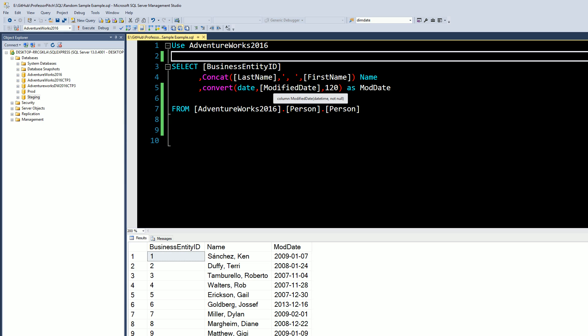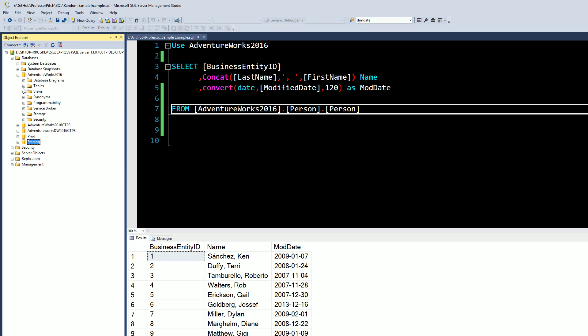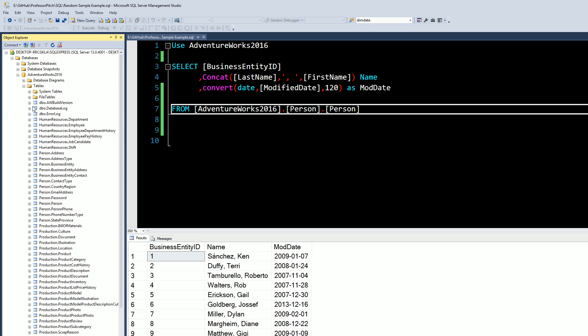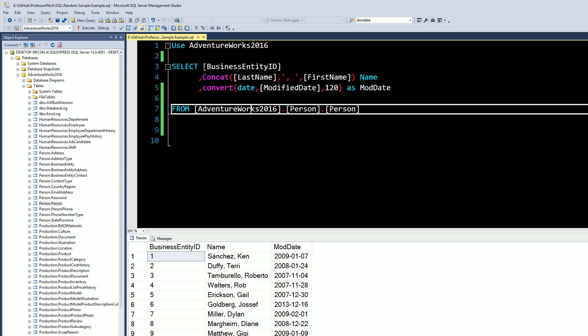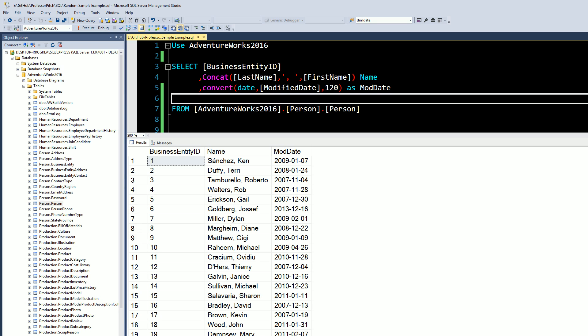So first off, we're using the AdventureWorks 2016 database that we've mentioned in previous videos where we've restored it, gotten it out from Microsoft's GitHub, and we're using the table person, the schema person as well. So if I go into my database, we are selecting into person.person and we've removed some of the columns that we don't care about. Just to go ahead and run this, as you can see, let me move this up some and we have a very basic dataset here.